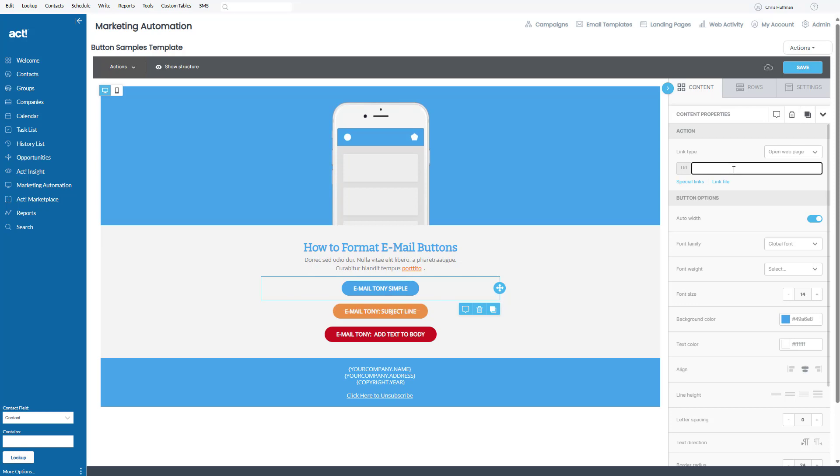And then when they click on that button, they would go to my website. But in this example, I don't want them to go to a web page. What I want them to do is send me an email.